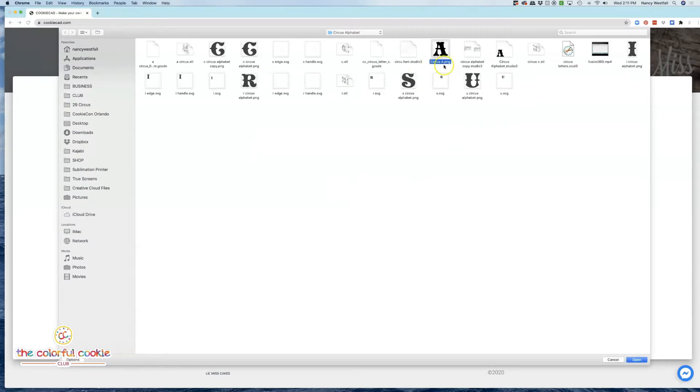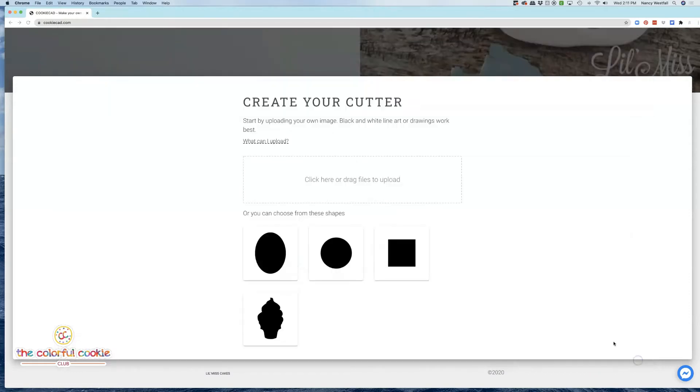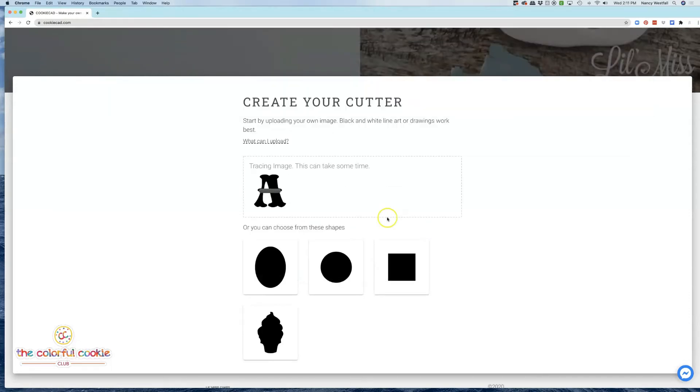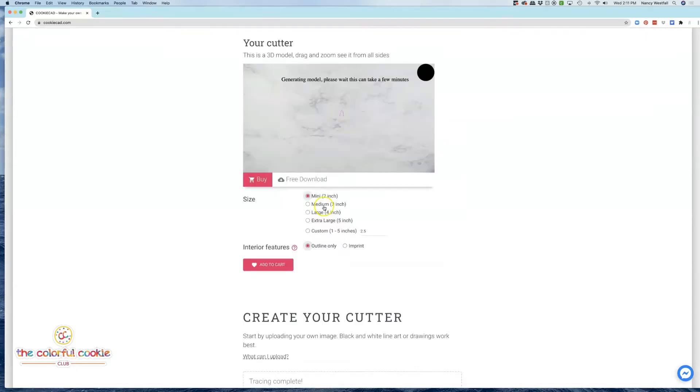I'm using a PNG file with a transparent background, but you can also use a JPEG. I'll click open, and CookieCad will flip this cutter for me after it traces so that it is facing the right direction when I cut it out of the cookie dough.